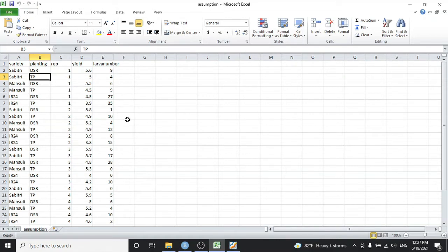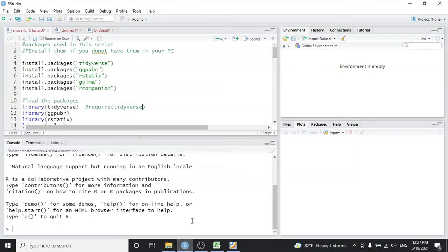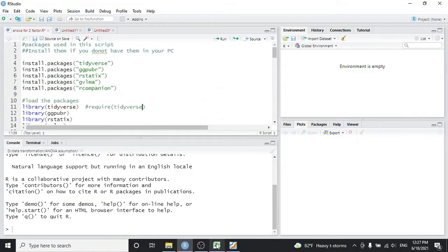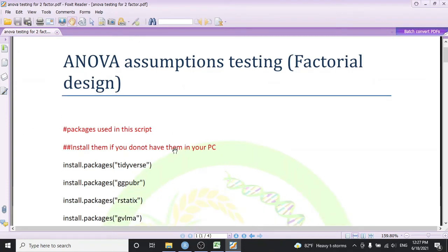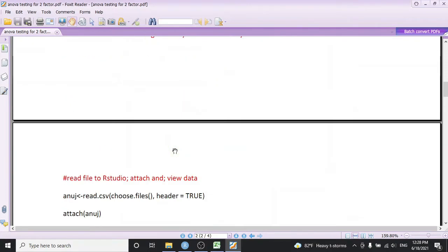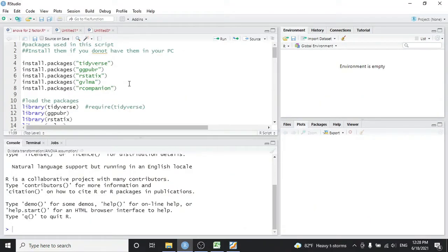Let's get to R first. Save this file as a CSV comma-delimited file — you can select from here and save it in your working directory. I have already saved it. All the code I am using here has a link attached to a PDF file where you can access the course for assumption testing for the two-factor factorial design and easily run this program.